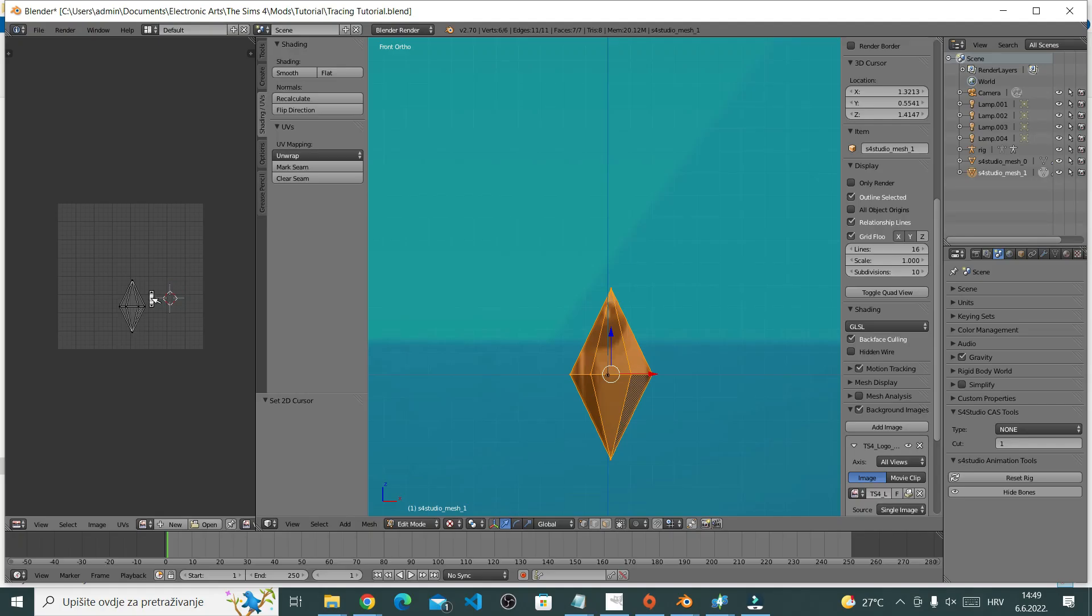I must say this won't necessarily work for more complicated objects, but it'll work for this plumbob. Now I just want to make my plumbob on the UV map a little bit bigger.